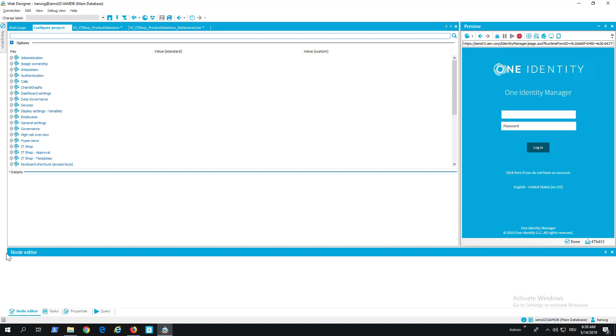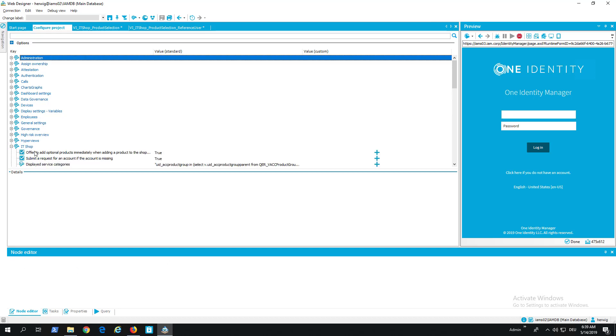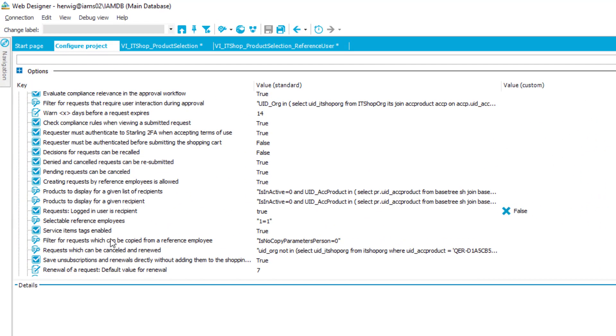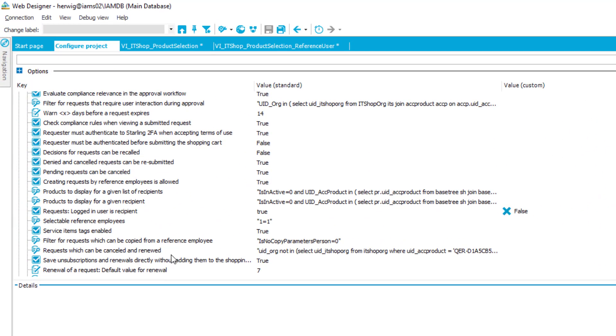Another new configuration parameter as well in the IT Shop section of Web Designer Configuration Parameters is that we are now able to configure a value that allows to preset the prolongation if we extend a request. As you can remember in Identity Manager we can have limited requests so that people will lose some permissions or some items they already have assigned after a specific time frame, and then it is possible to prolongate these requests in a way that for two weeks more this person will, for example, not lose these permissions.